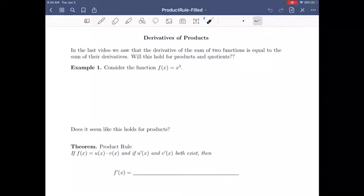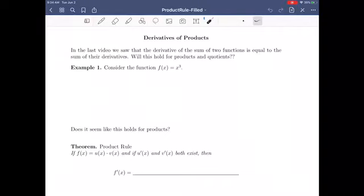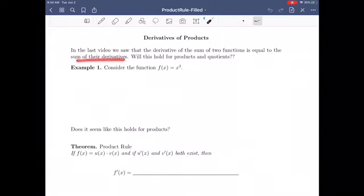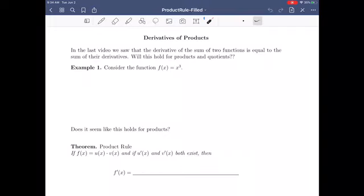In this video, we're going to talk about how to compute the derivative of a product — two functions multiplied together. We saw in the last video that you could take the derivative of a sum or difference, and the derivative was equal to the sum of their derivatives. Will this hold for products? We're just going to try.